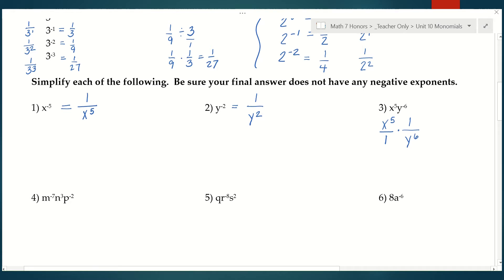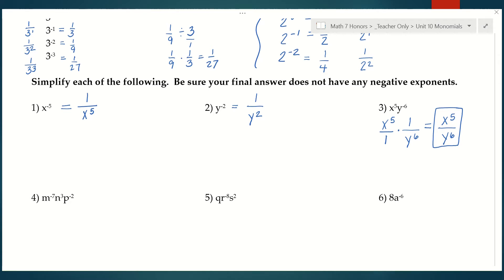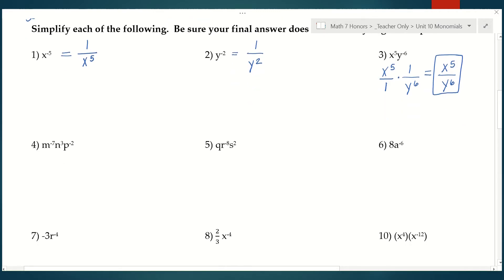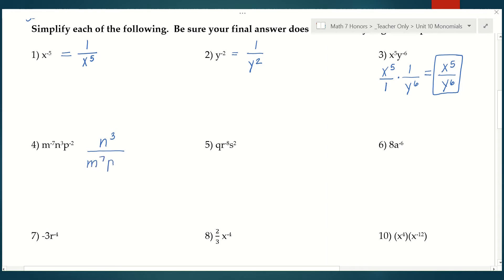Now that both pieces have positive exponents, I can re-multiply them. On the top, x to the fifth times 1 is just x to the fifth. On the bottom, 1 times y to the sixth is y to the sixth. So my final answer is x to the fifth over y to the sixth. You don't have to show that step every time — you can just realize that if the exponent is positive, it stays on top, and if the exponent is negative, it goes to the bottom. In number 4, m and p both have negative exponents, so they go to the denominator and become positive. N to the third stays on top. My final answer is n to the third over m to the seventh p to the second.